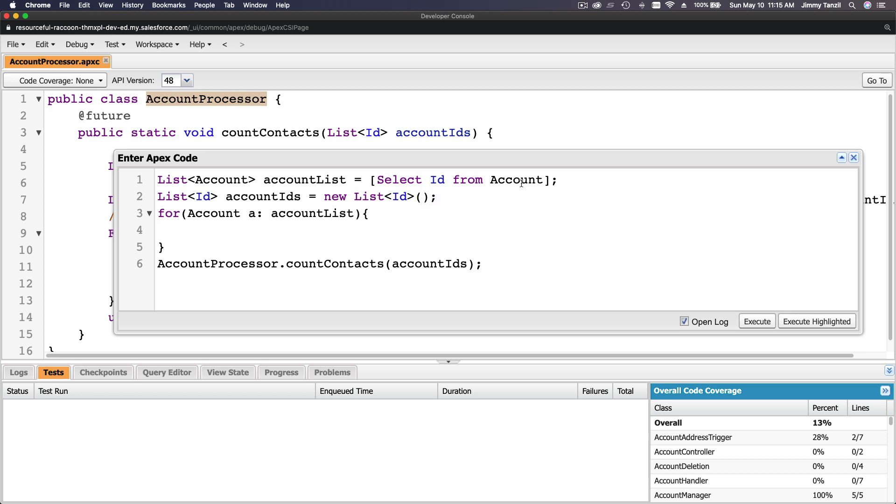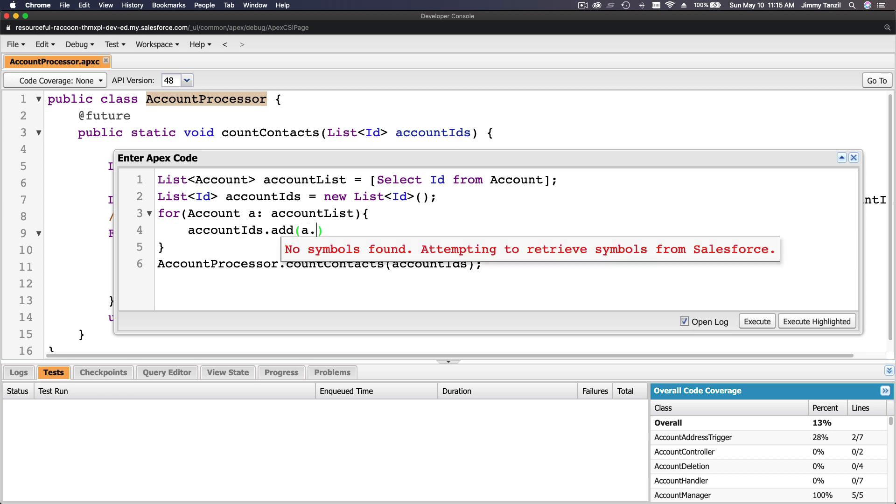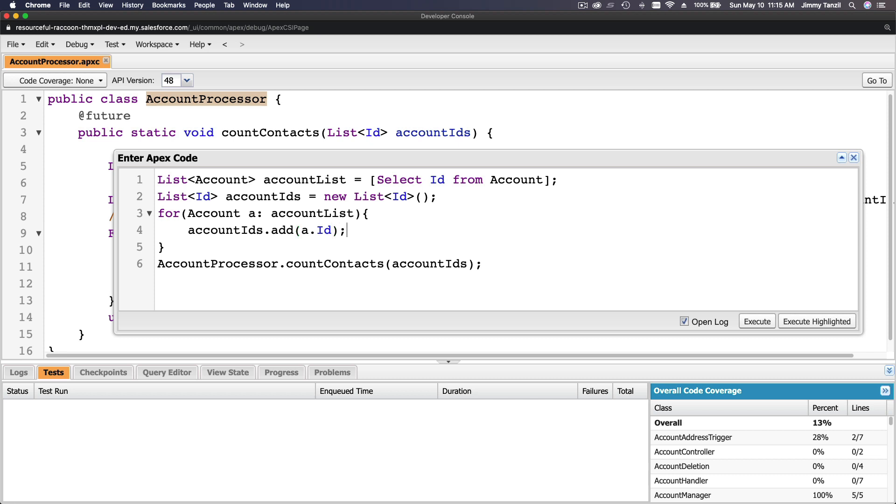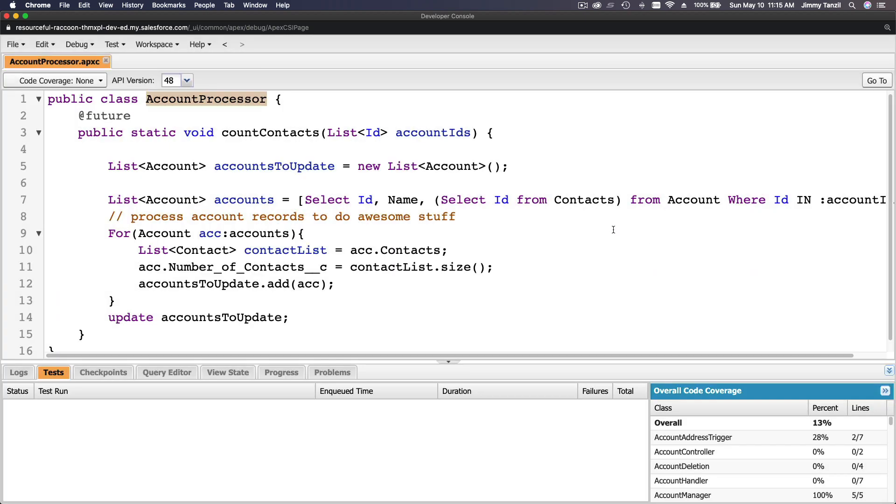And then here, account IDs.add(A.ID). So we're adding the ID of this account we just select here, and we are going to execute this.